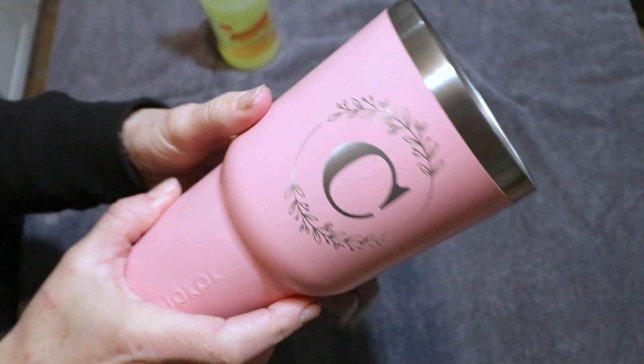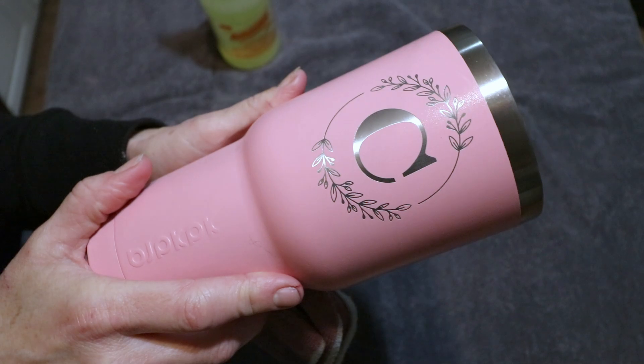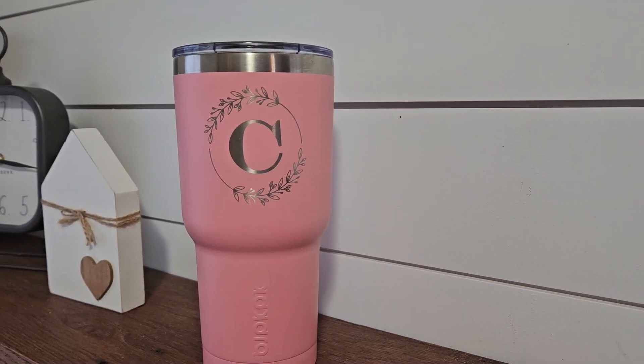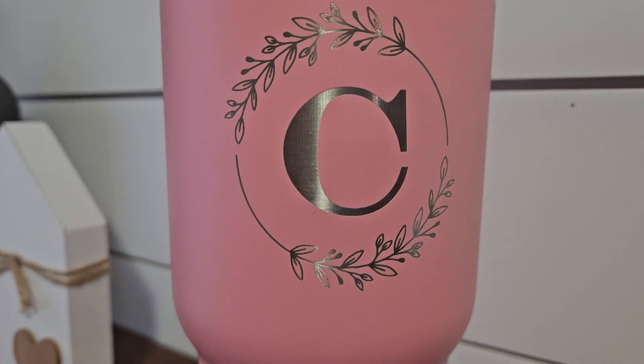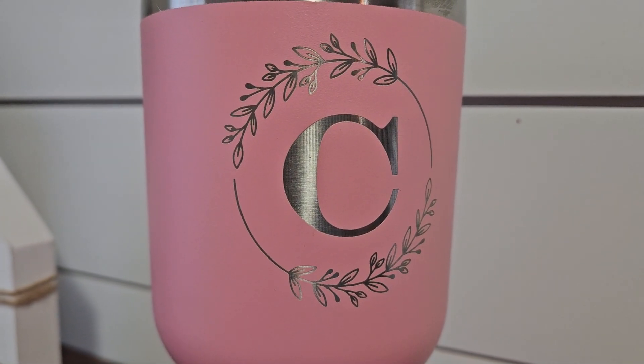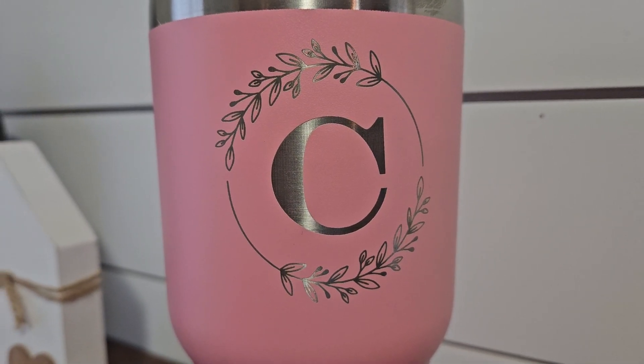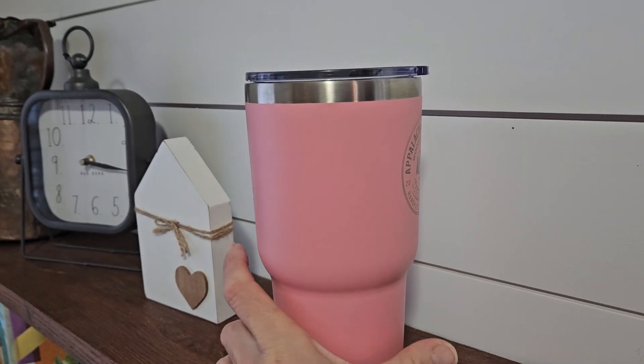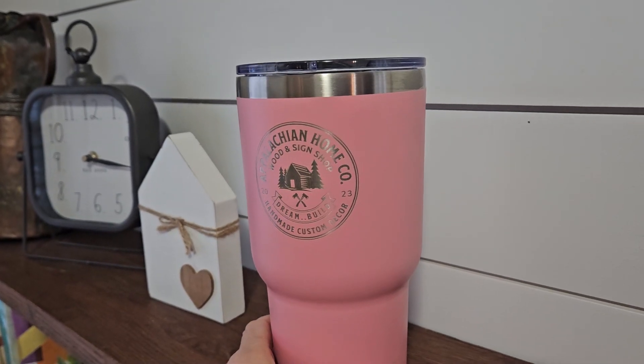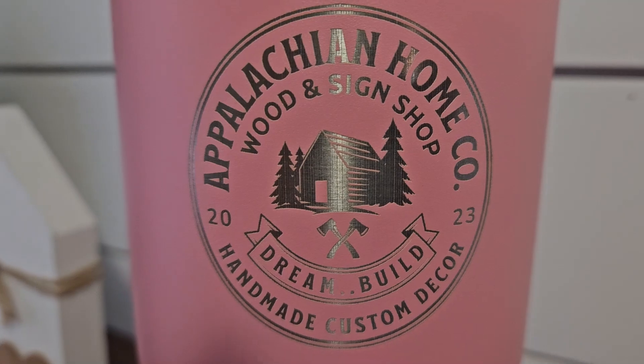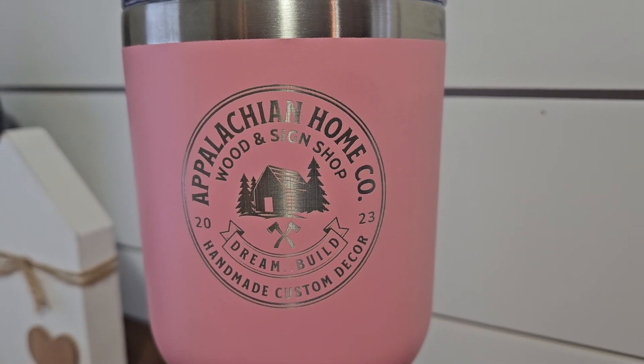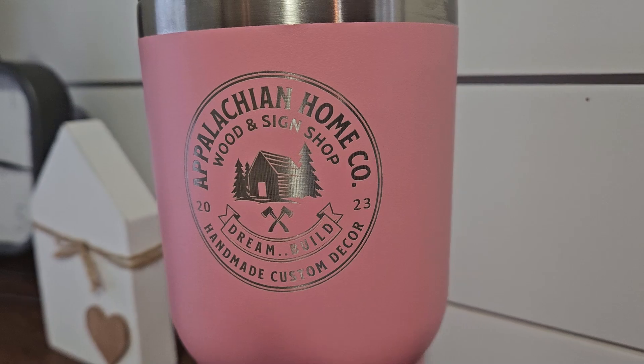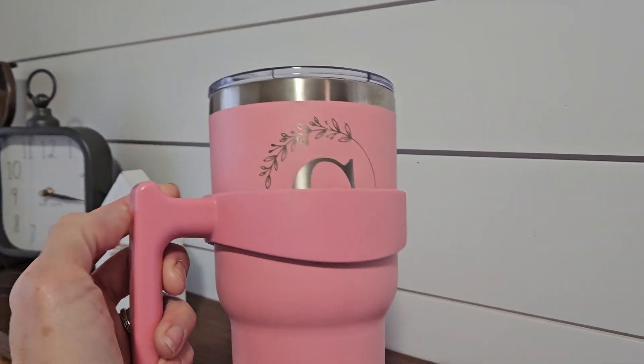I am so super impressed with the results that I got on these tumblers using the WeCreate Vision Laser engraver. It left a super crisp, clean image on my tumblers. I'm definitely going to use this on more tumblers. I can't wait to try this on some Stanleys and some other things that I have down in my shop. If you're interested in the WeCreate, I'm going to leave a link for it down in the description. Thank you so much to WeCreate for sending me this laser to share with you guys.